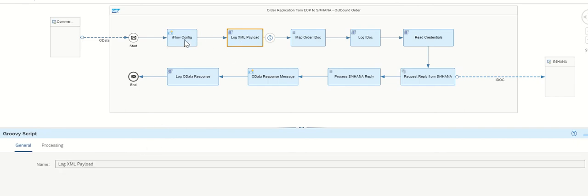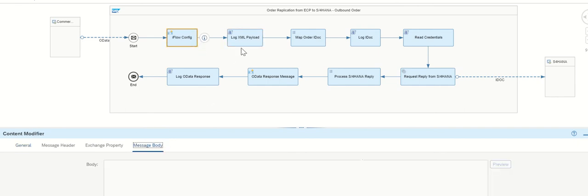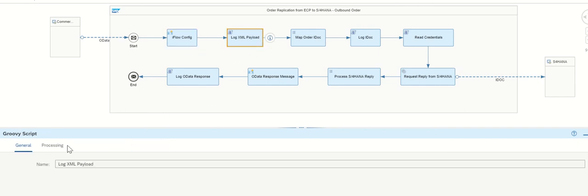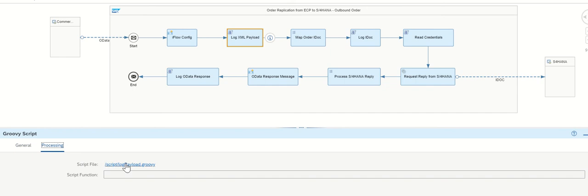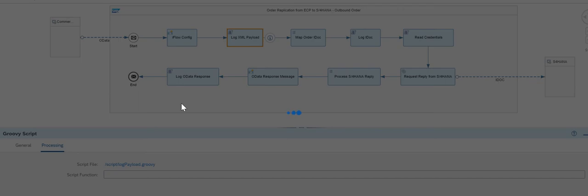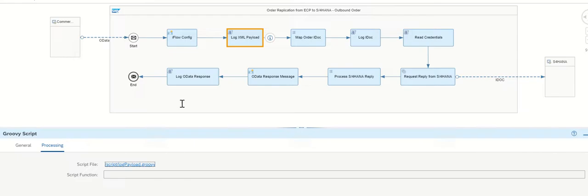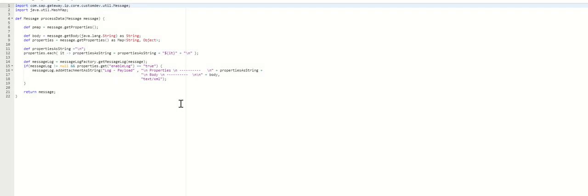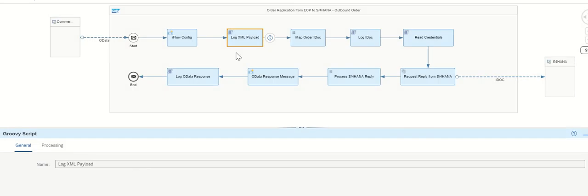And body, here body content nothing. Log XML payload, its payload is for reading the content as it is, what exactly it has.